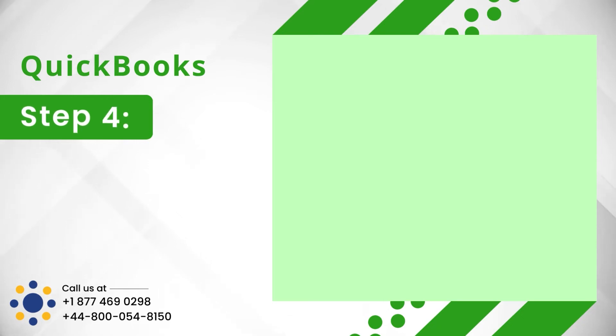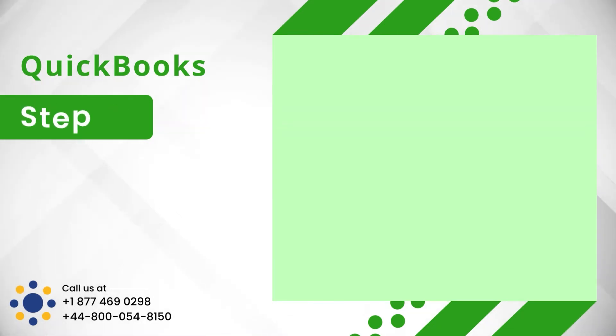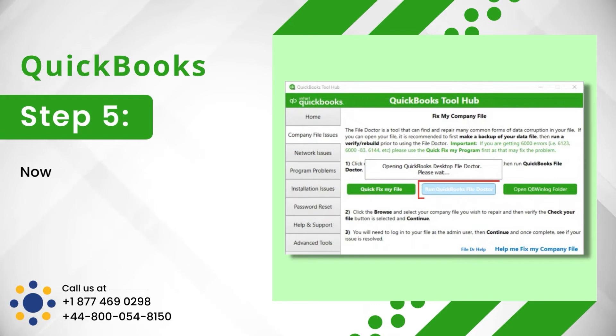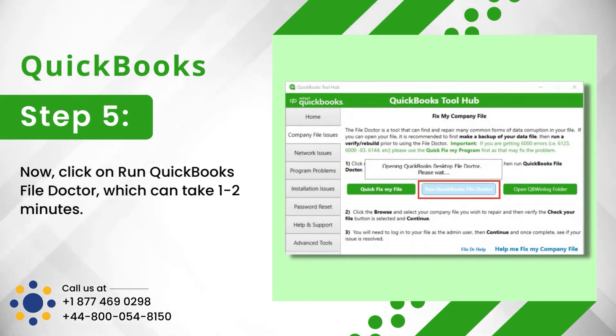Step 4: Select Company File Issues tab. Step 5: Now, click on Run QuickBooks File Doctor, which can take 1-2 minutes.